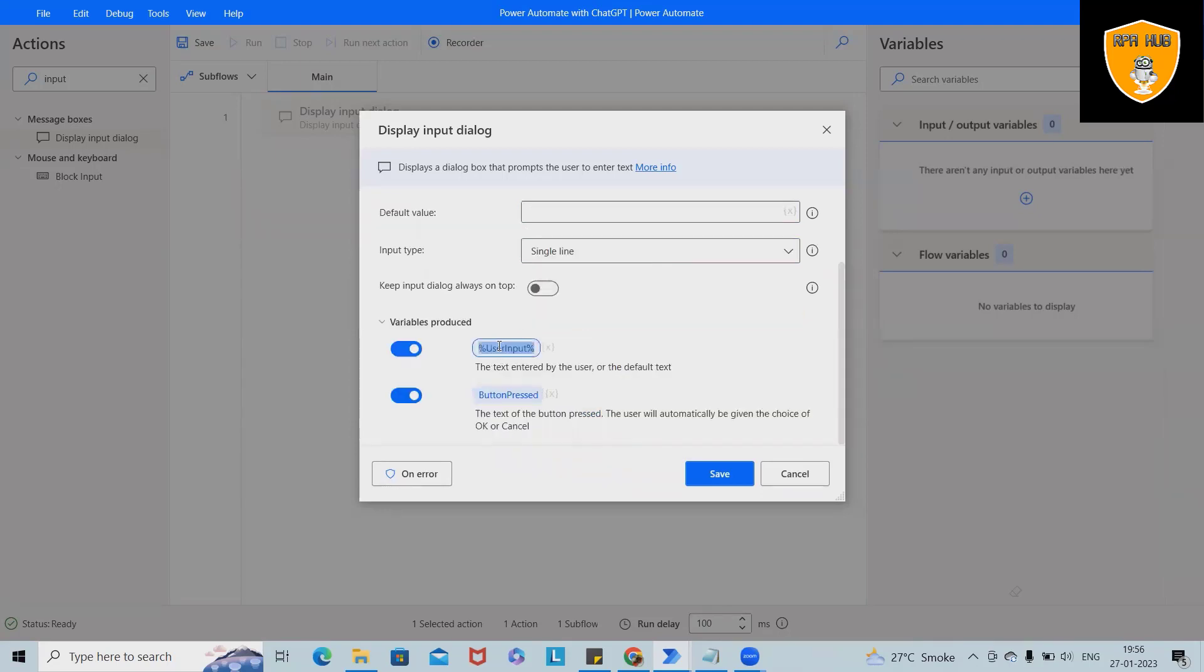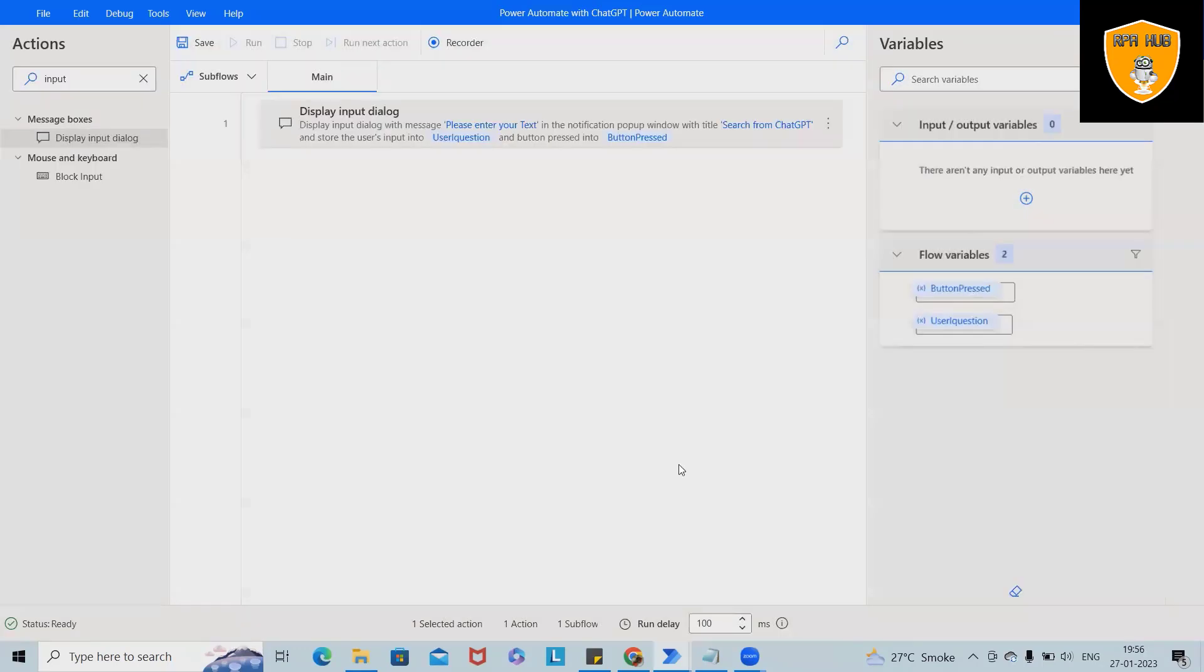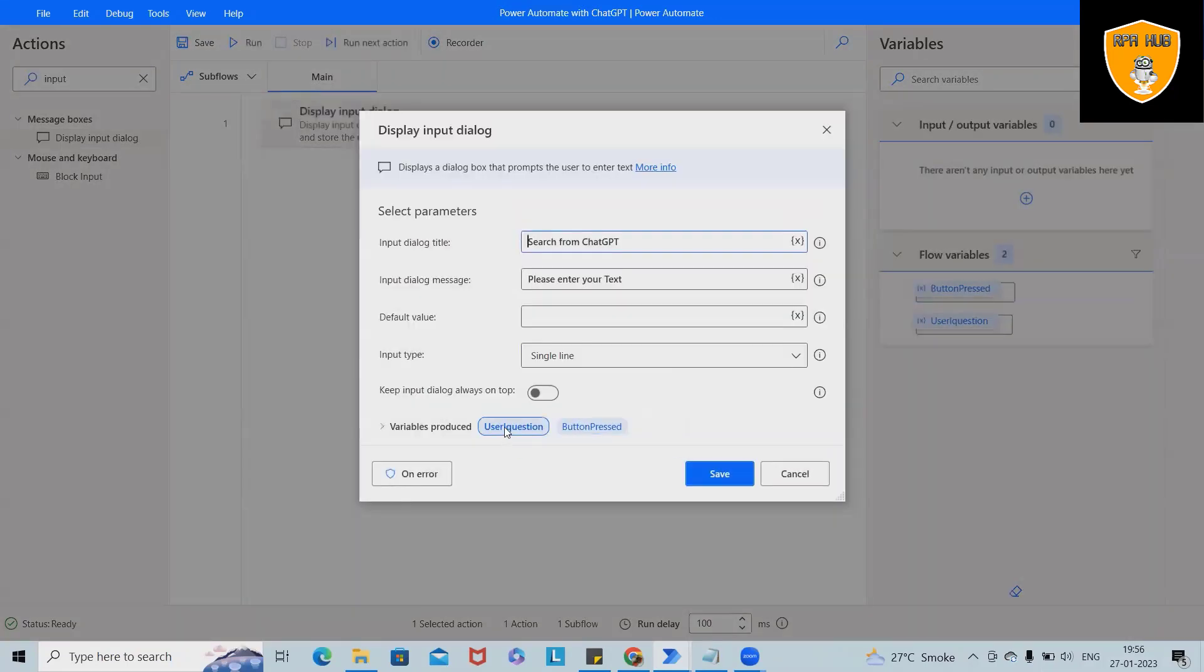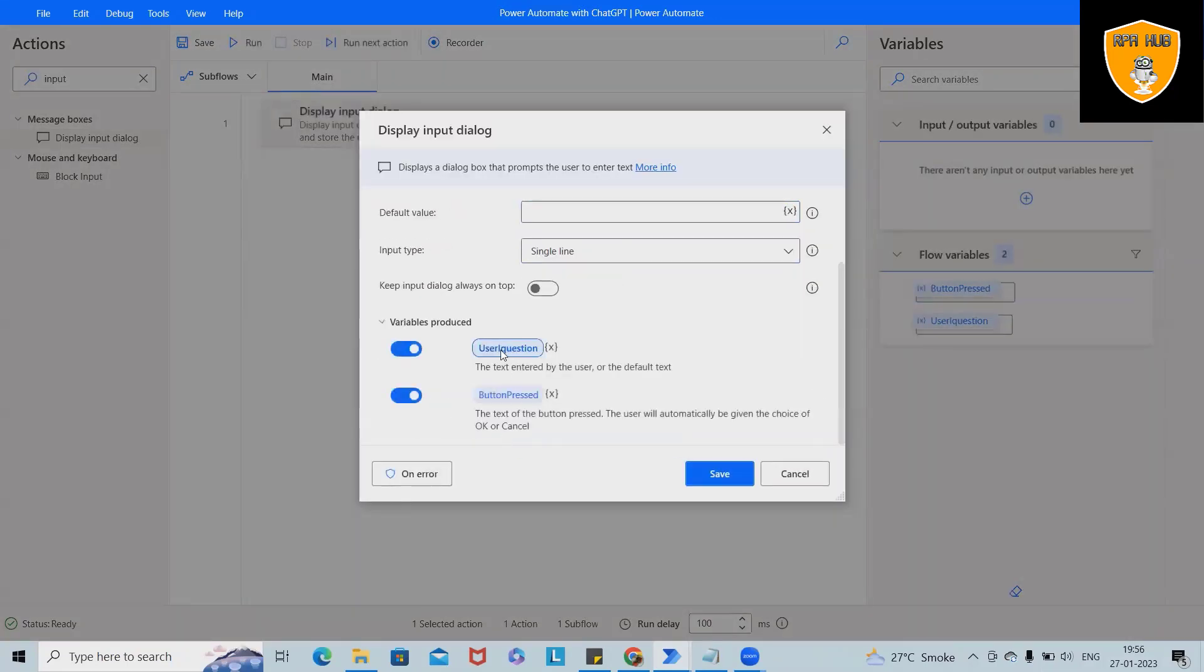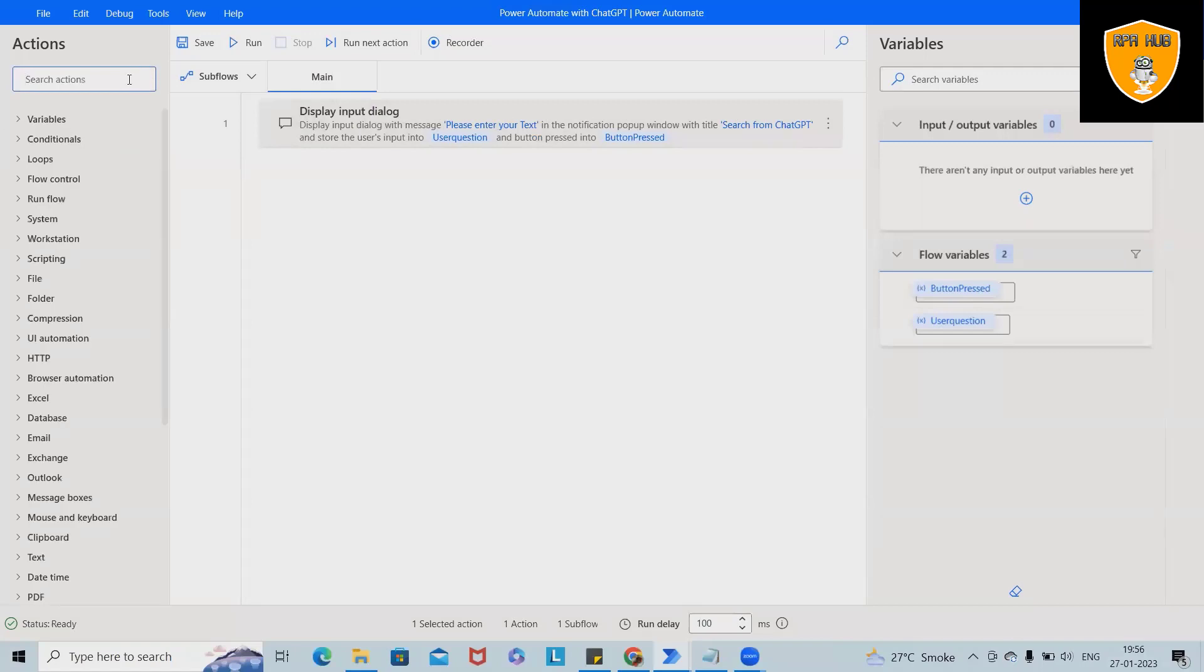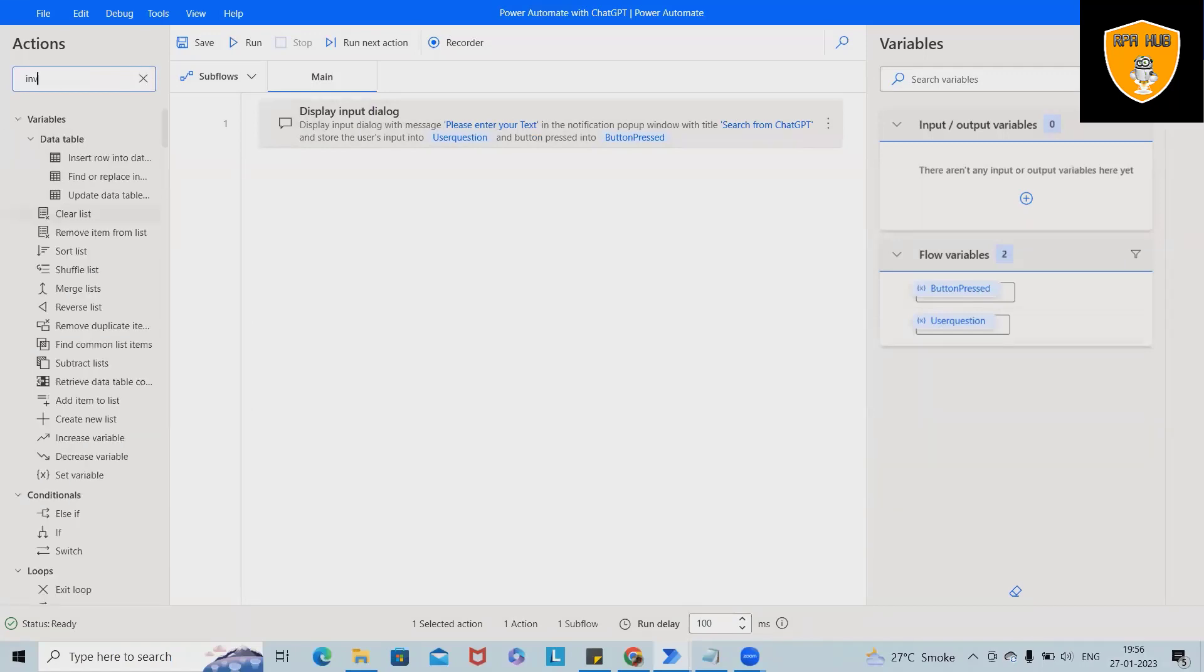This will create a user input, or maybe we can rename it to user questions. Now click on save and we have this variable created user questions. Now we are done. Save it.